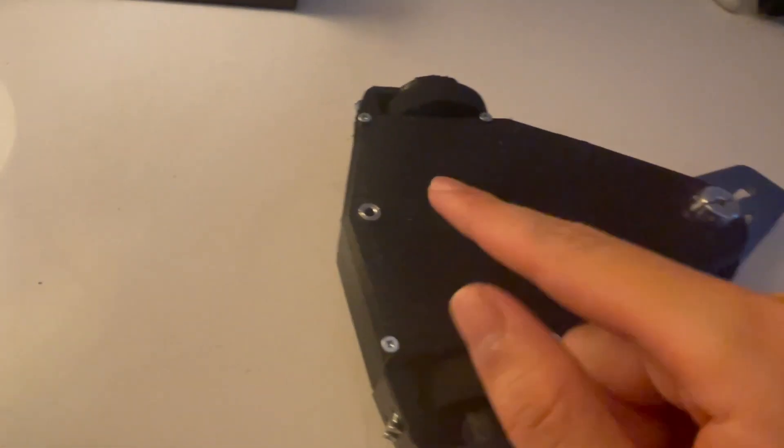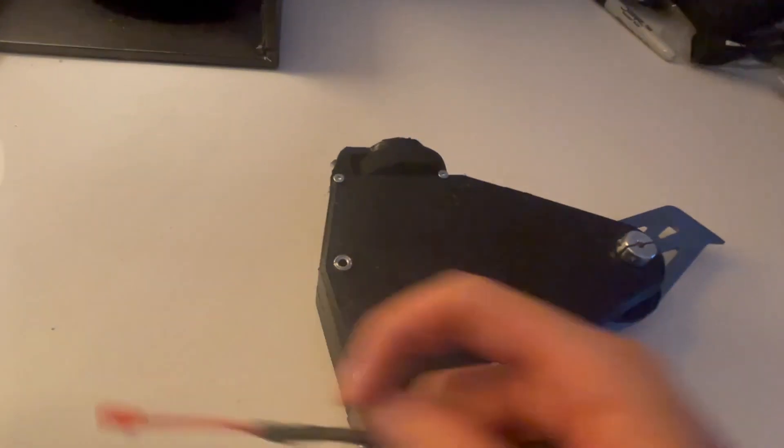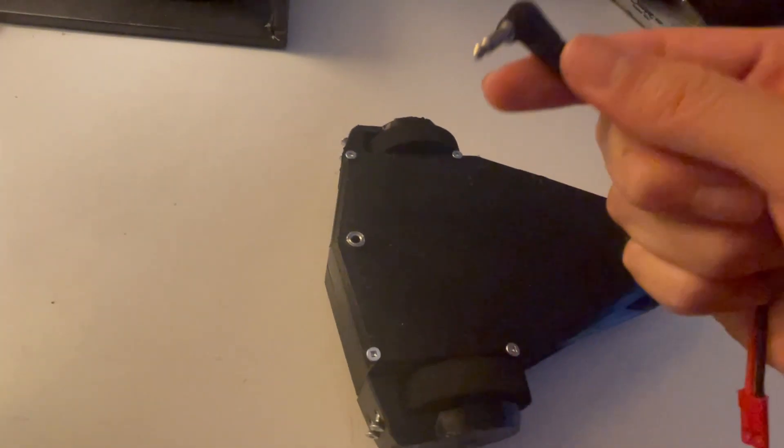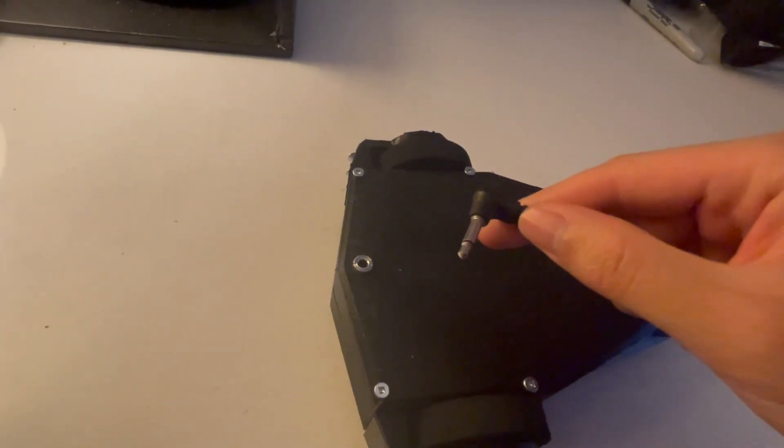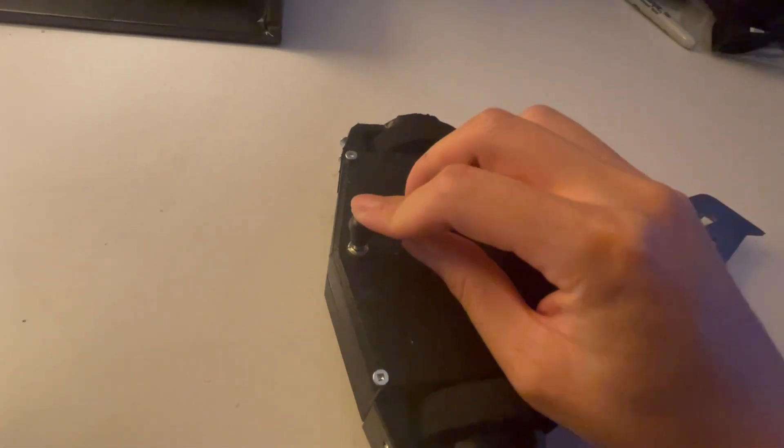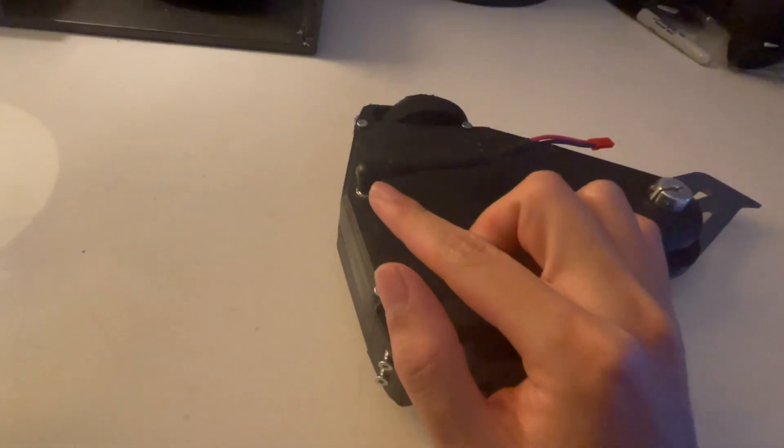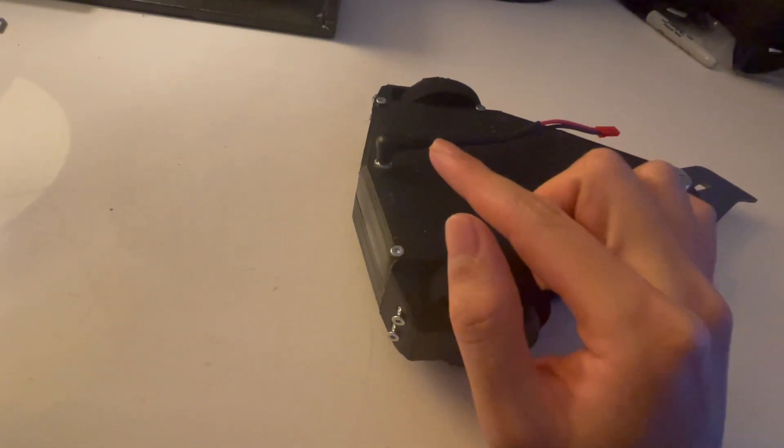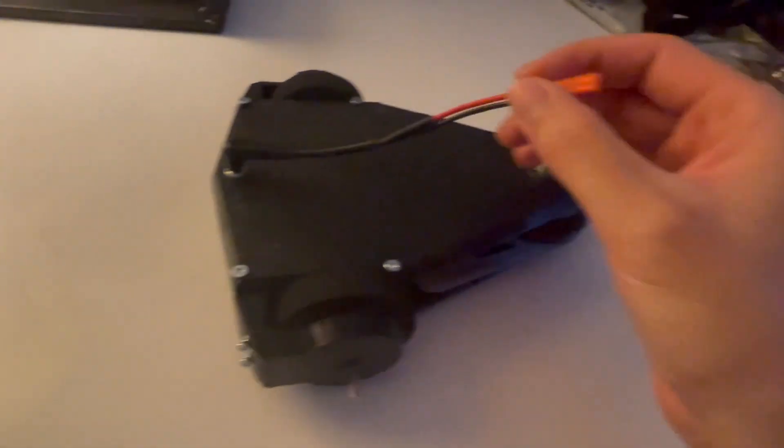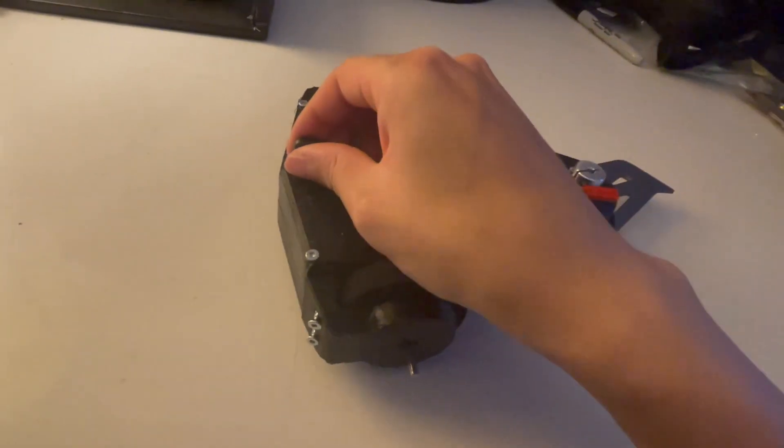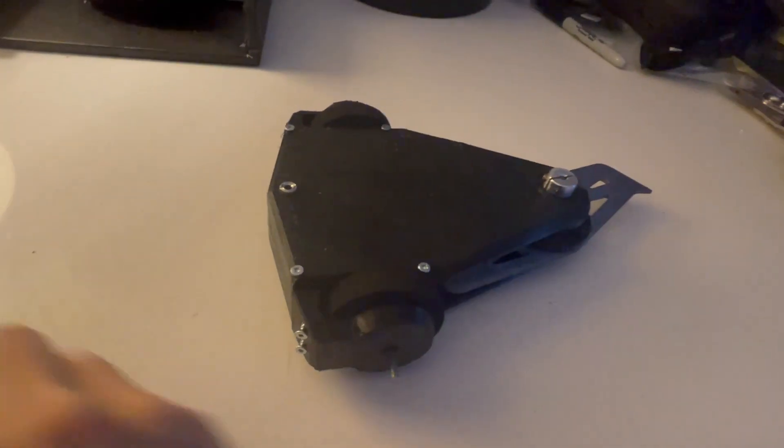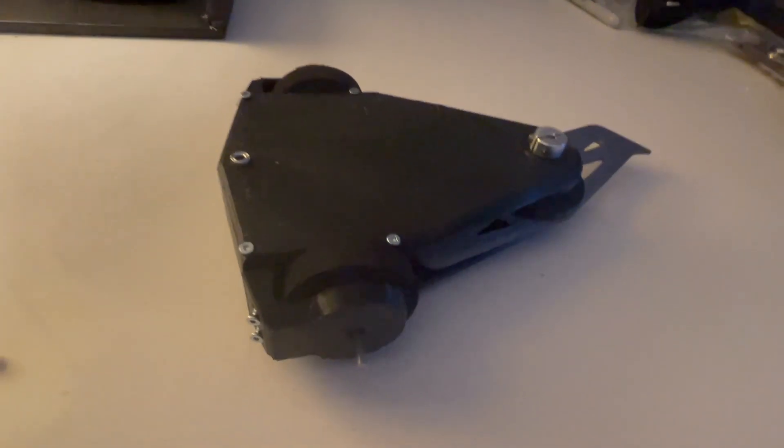For the switch, you can see right here, this uses the Fingertech 3.5mm jack. When this is plugged in, the robot is switched off, and you can charge the robot through here. When it is unplugged with the battery in, it'll turn on.